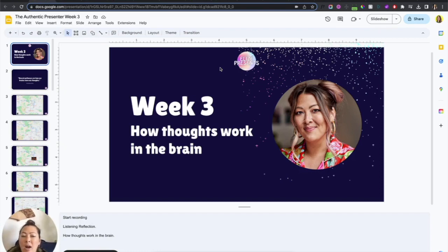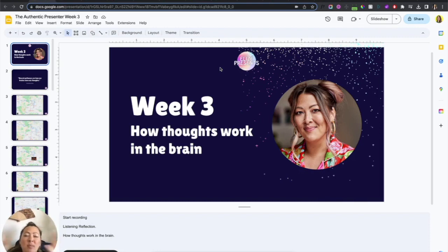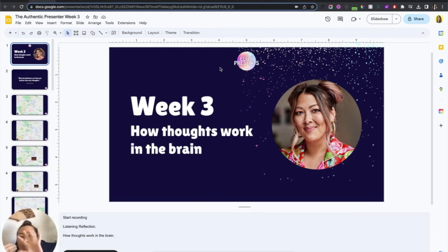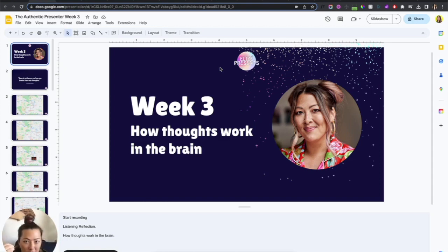So this is how you can share your slides so that you can just be looking at your notes and your slides while everyone else is just seeing your slides.